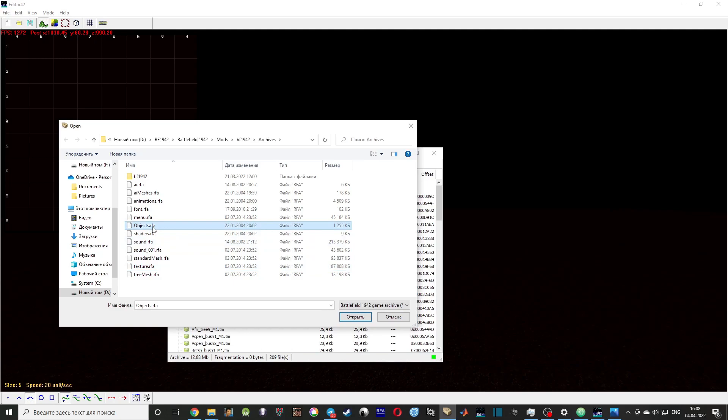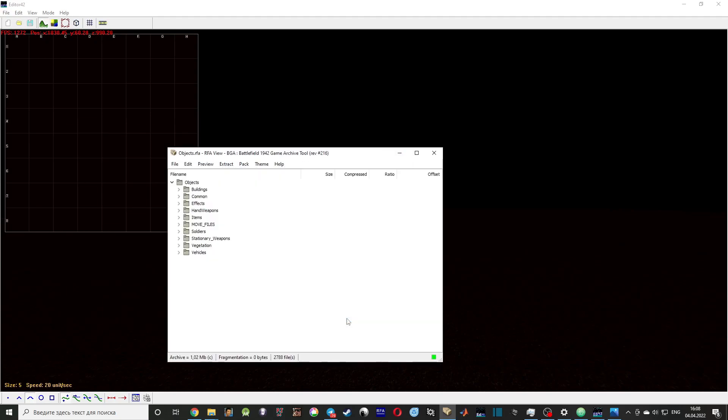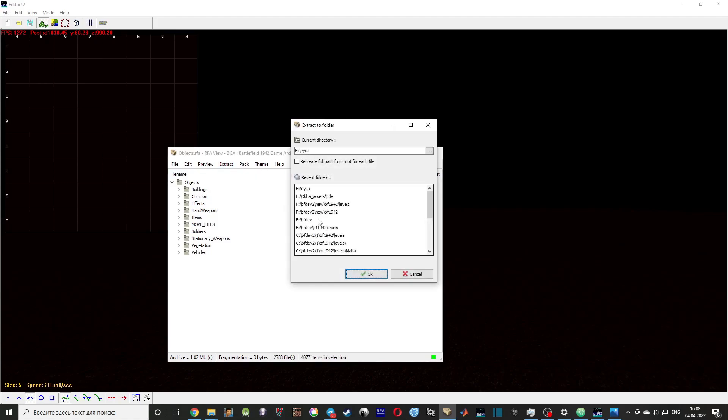So let's go to BGA. We need to click on File, and then we need to open objects.rfa, then go to Extract and press All.